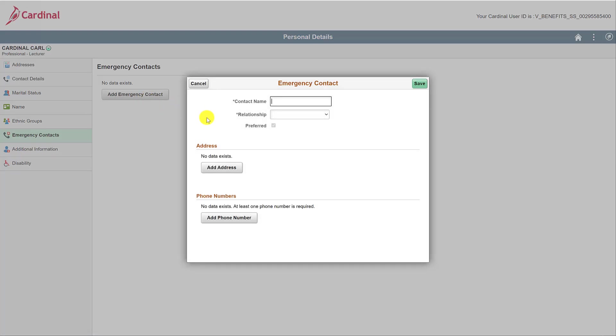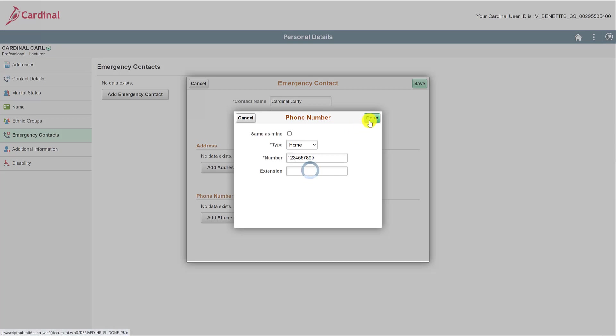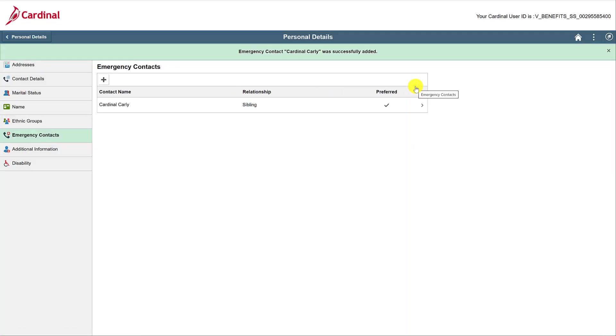Now you'll add their name, their relationship to you, and phone number. An address is optional. When adding the phone number, you can use the same as mine box if applicable. If not, simply add the type and phone number itself, and click Done. Once you have everything complete, click Save. Now you have an emergency contact.